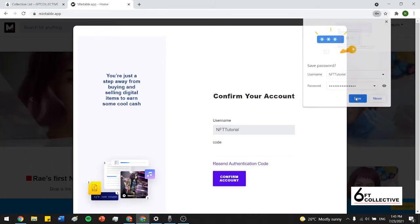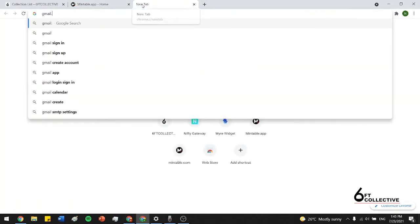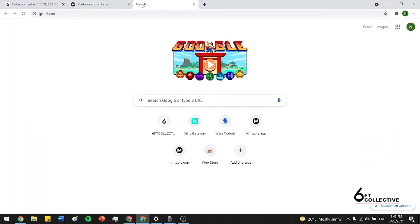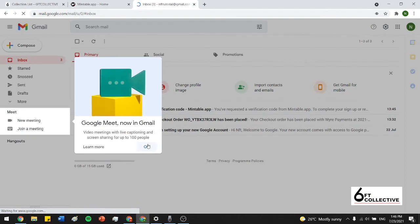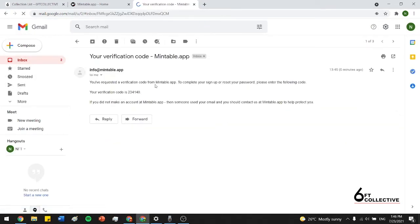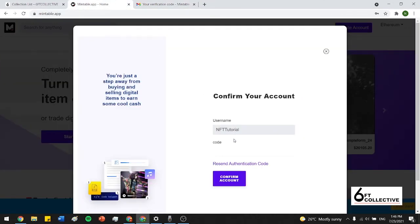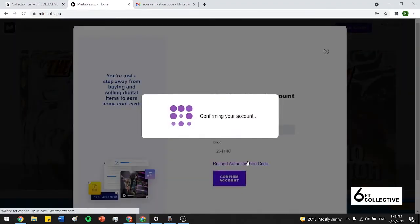So I'm just going to save that. And then once you make your account, you just have to send an authorization code to your email. You just have to open up your email. And it's really straightforward. We requested to do this. We got an authorization code right here. 2, 3, 4, 1, 4, 0. And then you just confirm the account.